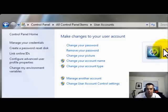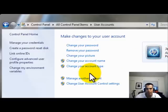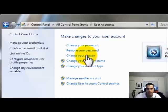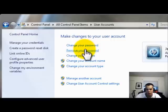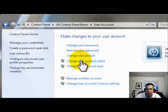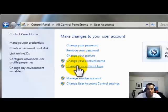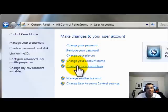And then it's going to go to, you can see my user account right now is Jeff. So I'm going to change my account name. You'll see you can change your password here, remove your password, change your picture, change your account name, change your account type.